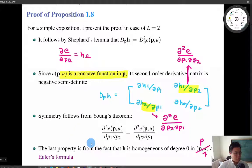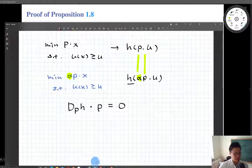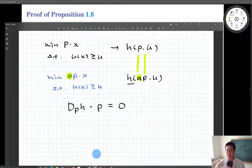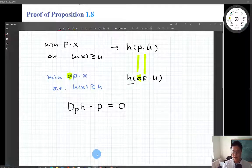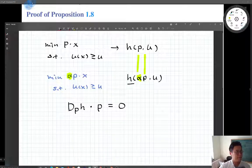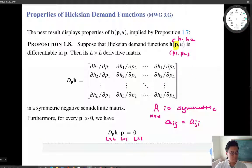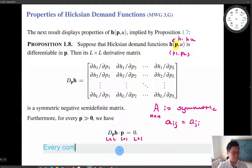Let me mention one takeaway from this property: it tells us that every commodity has at least one substitute.